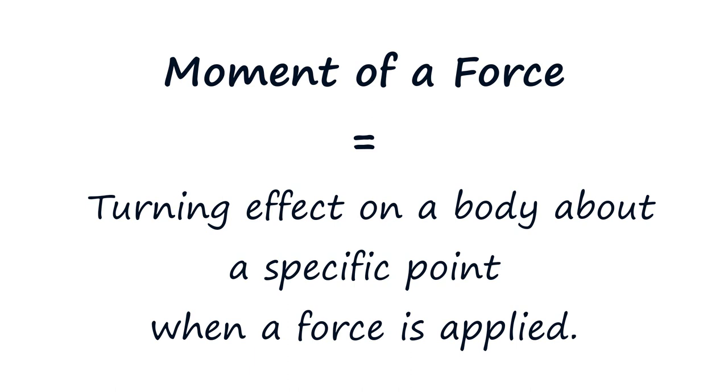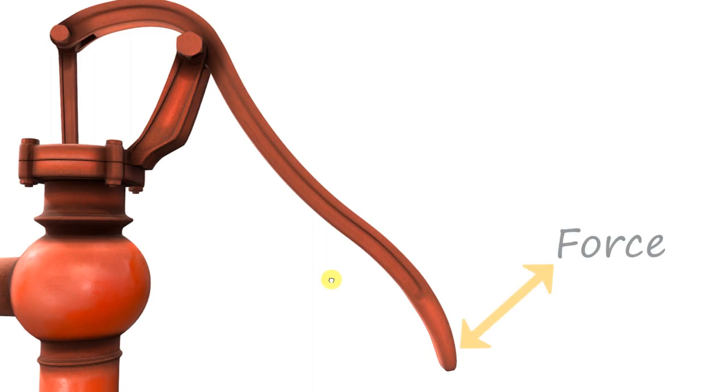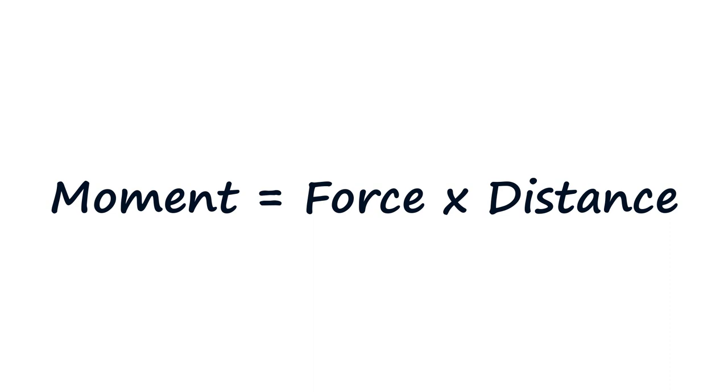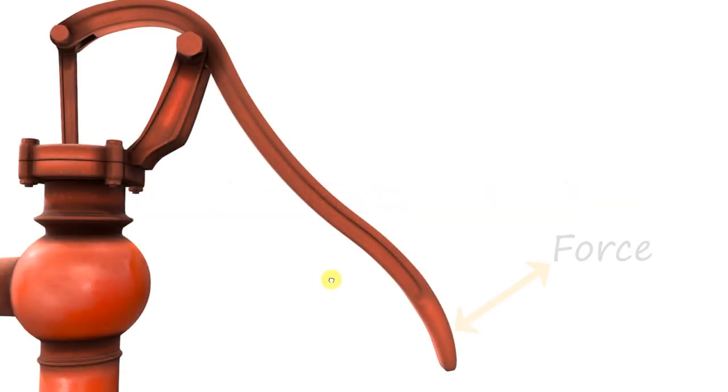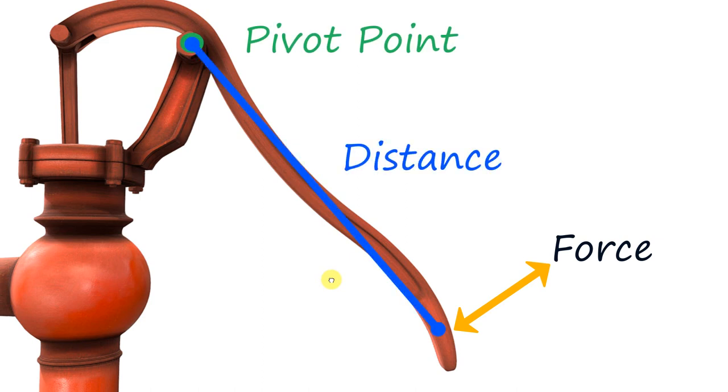But essentially, what we want to do is apply a force to our handle. That might be a push or a pull. And we want to use that force to make the piston move up and down. To make this a bit easier, we apply the force a certain distance away from the pivot point. When we're talking about the moment, we're talking about force multiplied by distance. The force is the force that we apply as the human operator onto our pump handle. The distance is the measured distance between the pivot point and where we apply the force on the handle. So moment equals force multiplied by distance.